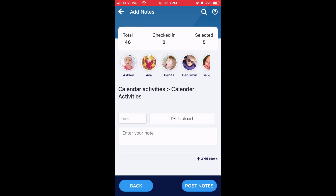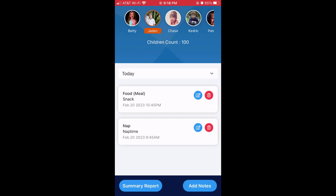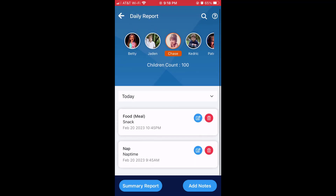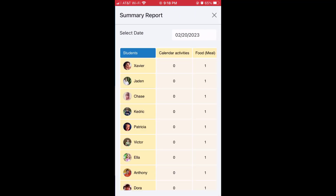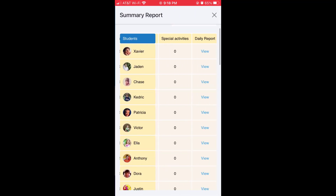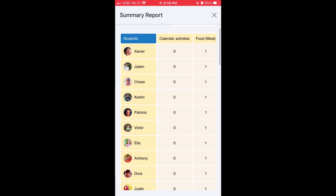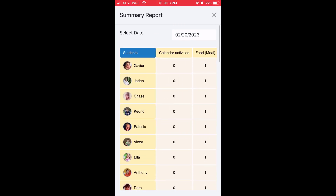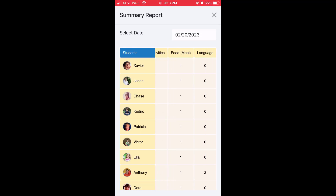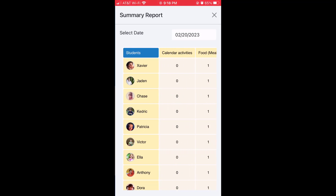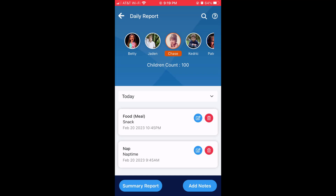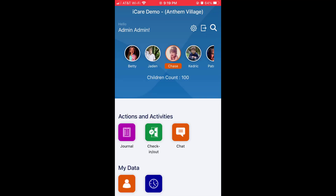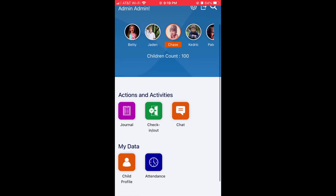Let's use the back icon. And finally, if you want to go and view the summary report, you can select summary report. This will show all of the journal entries and posted notes under each category. And that's how the teacher can use the journal in the iCare mobile app.